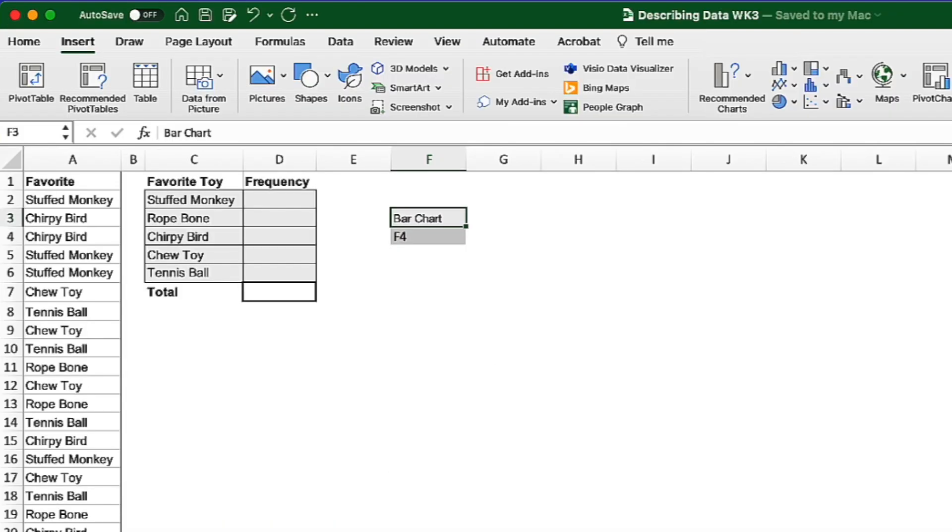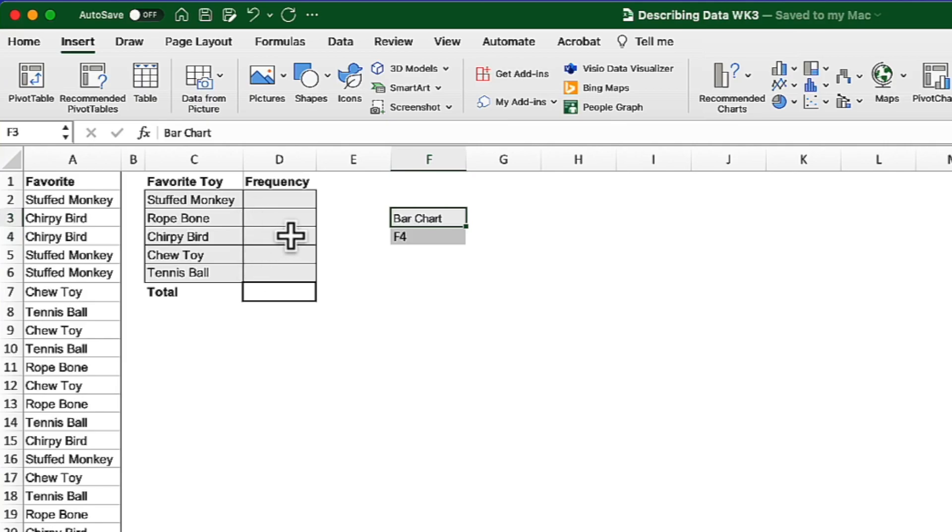Let's go back to that bar chart. The first thing we are going to need if we hope to create this bar chart are some numbers for each of these favorite toys. So let me show you again how I created the frequencies. I use the COUNTIF function.